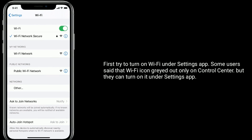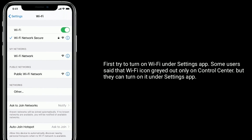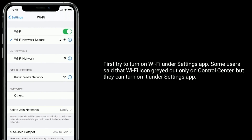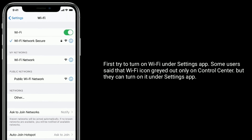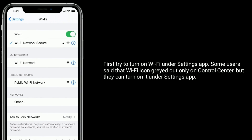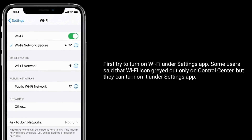First, try to turn on Wi-Fi under the Settings app. Some users said that the Wi-Fi icon is grayed out only on Control Center, but they can turn it on under the Settings app.